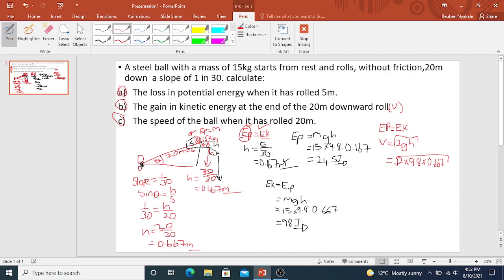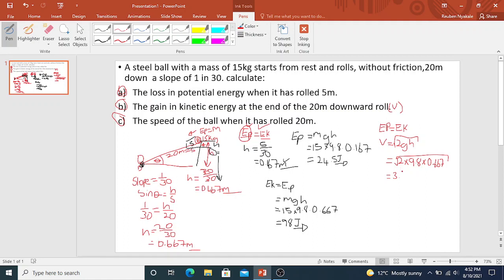Using square root of 2 multiplied by g multiplied by 0.667, I get my answer as 3.616 meters per second. We'll round it off to 3.616 meters per second.